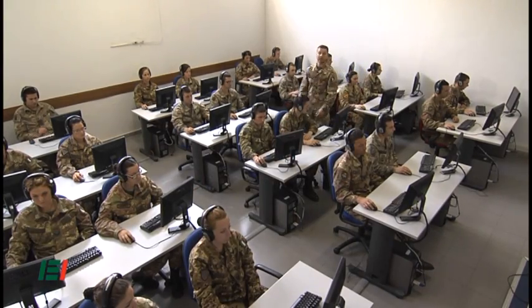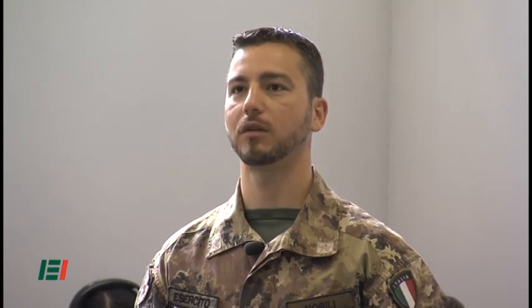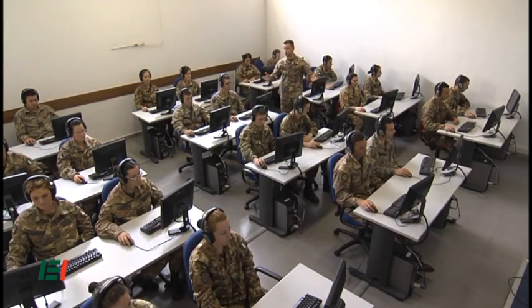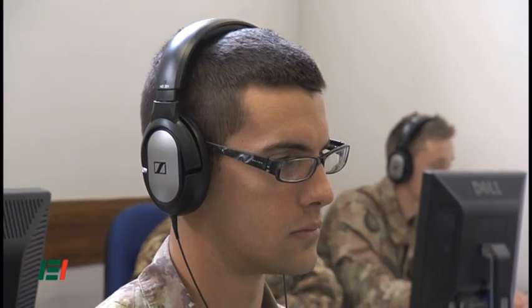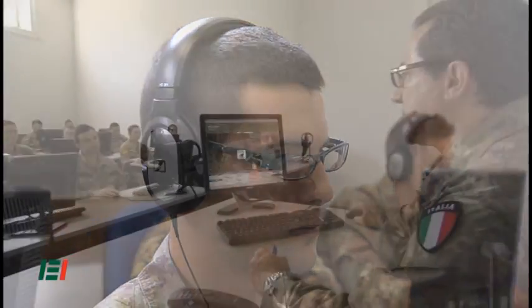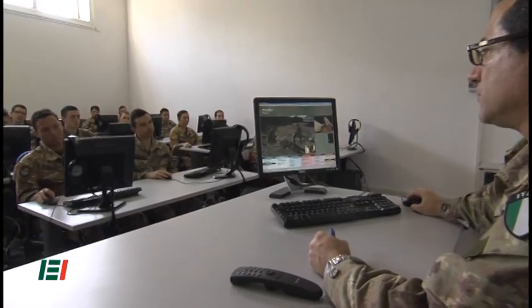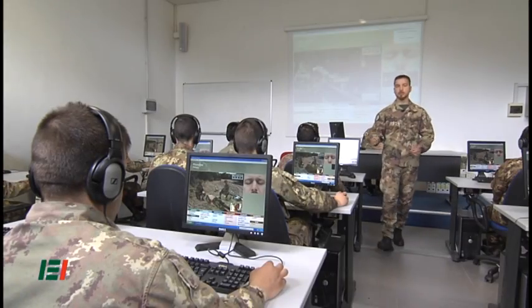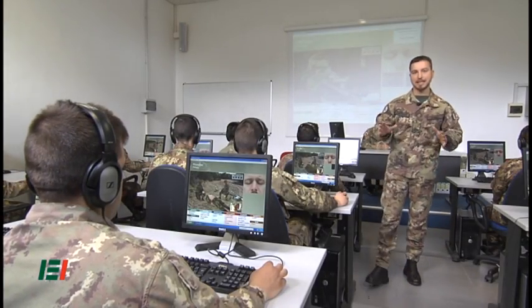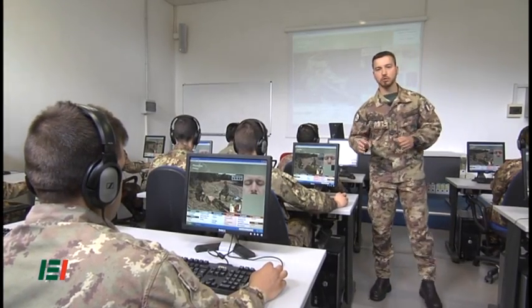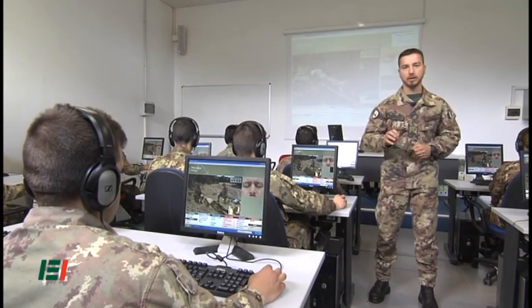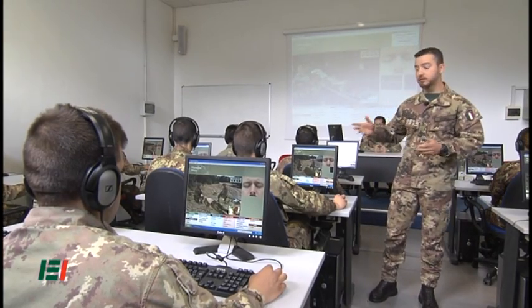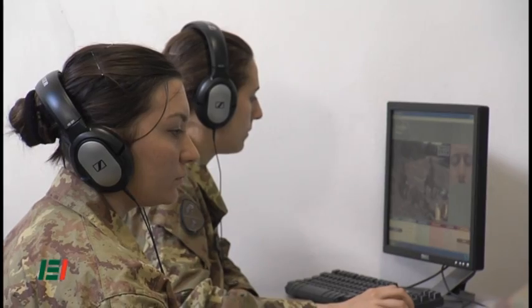Simulation is divided into three levels. The first level takes place in multimedia classrooms with 30 individual workstations. What you see now on screen is the simulation of an emergency case in theater of operations, and the student will have to manage it through the interactive system.